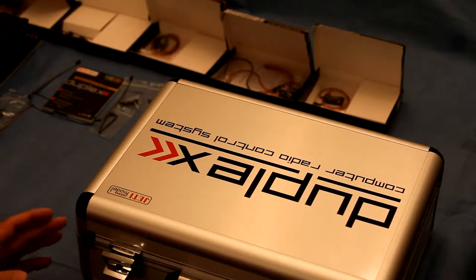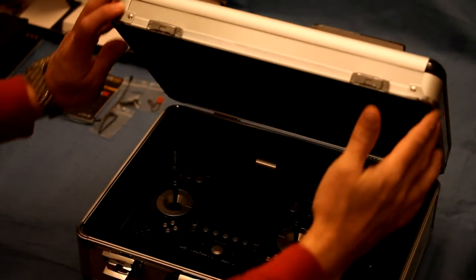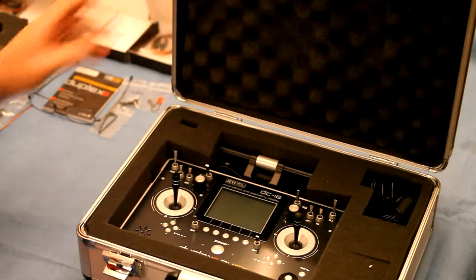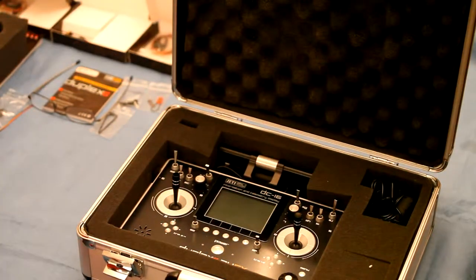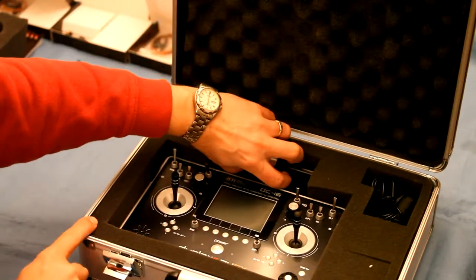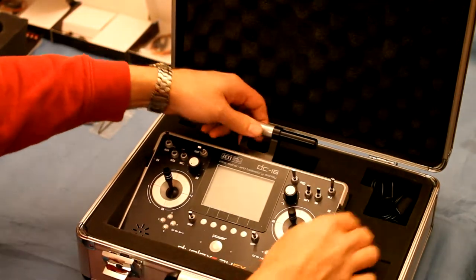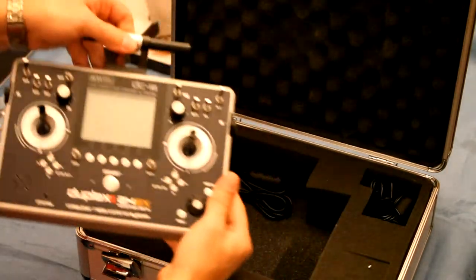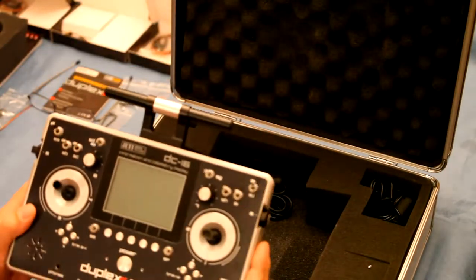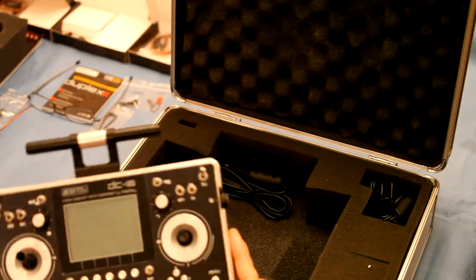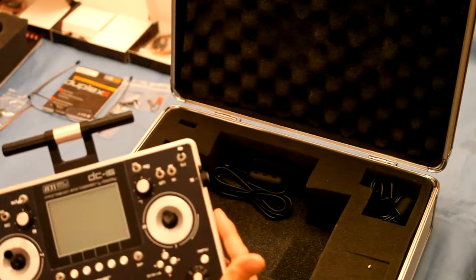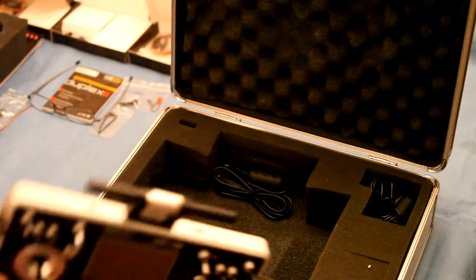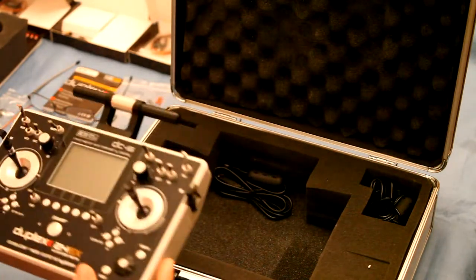Here we have the Jeti DC-16, that's the tray-style radio, comes in a nice aluminum case with a battery charger, about the size of a tablet actually, a good-sized tablet, thickness of a laptop, very nice aluminum machining.